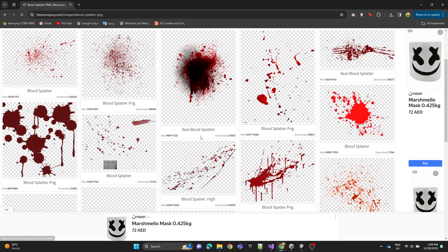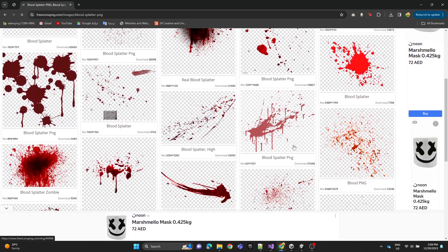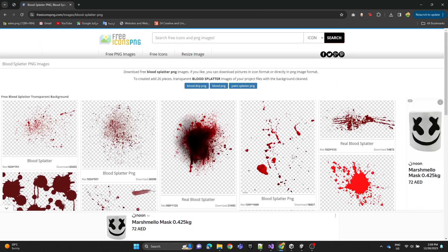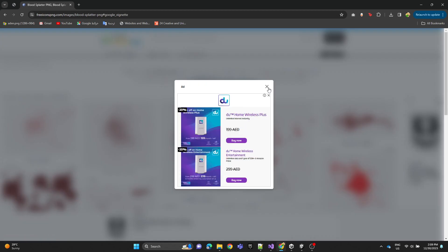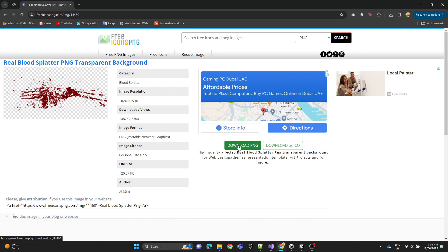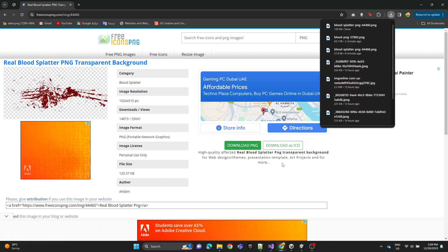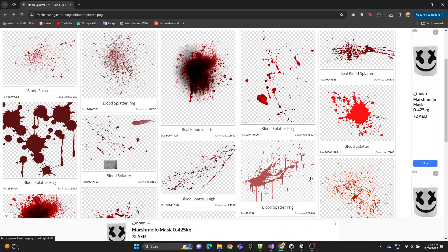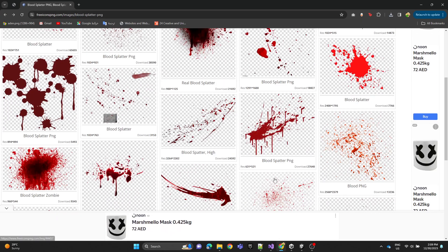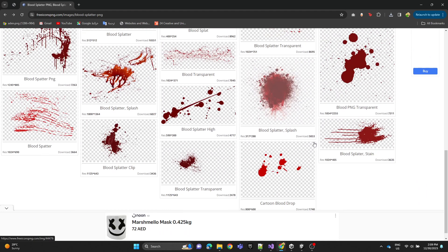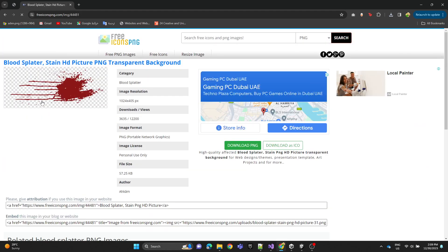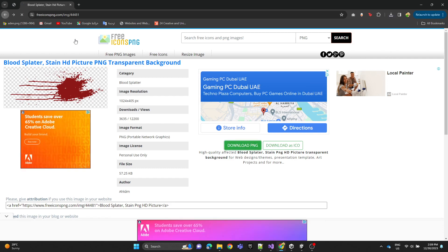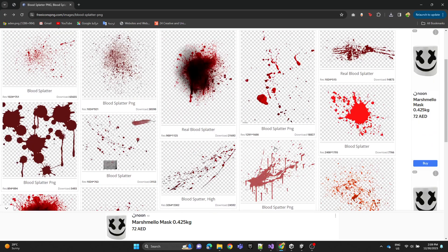Then we're going to choose this image and download it. Then we're going to choose another one, this one for example, let's download it and the last one, this one.